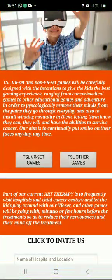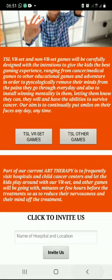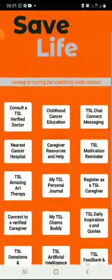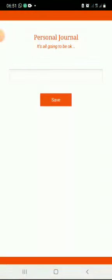Amazing art therapy — we're still working on the game. The TSL VR set game features additional educational games. Here you can click to invite us and we'll come to the hospital with a VR set. My personal journal: here you can write anything down and save it.